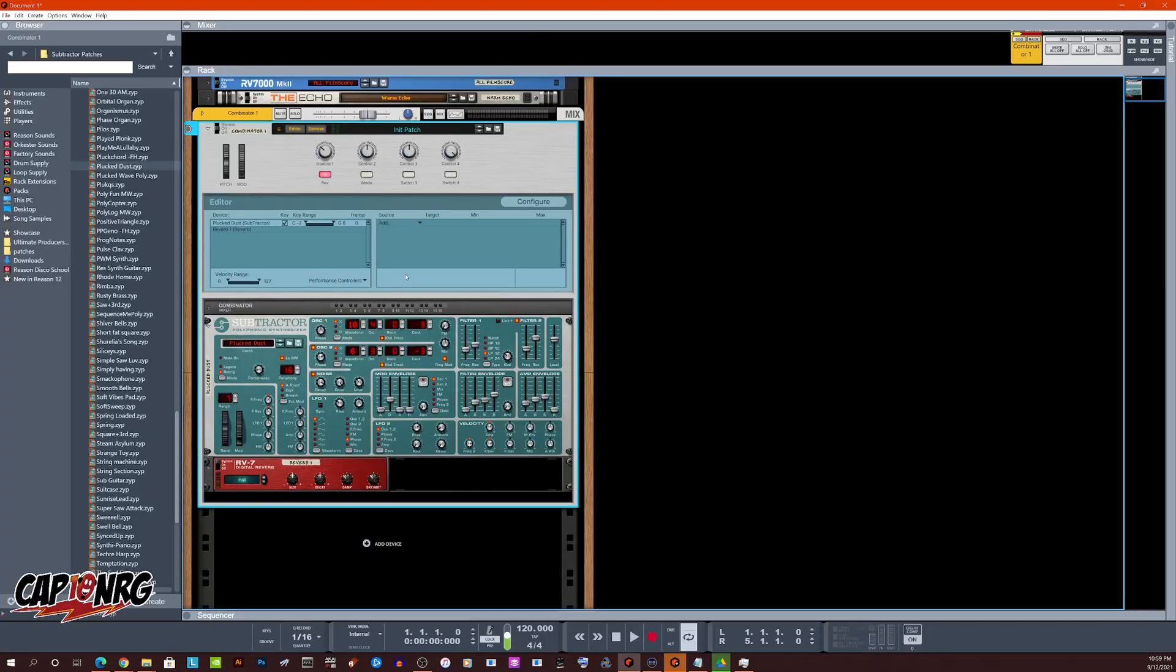Hey everybody, how's it going today? I am Captain Energy and today I want to show you a real quick tip on making combinators.